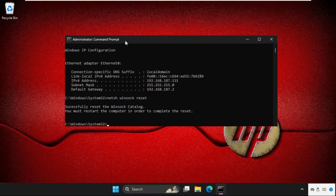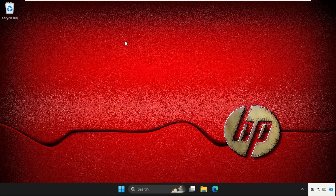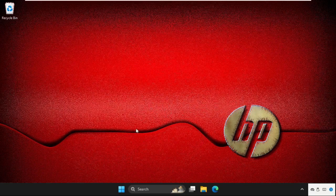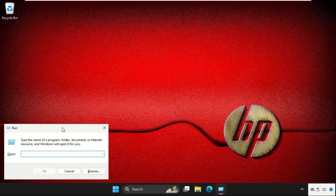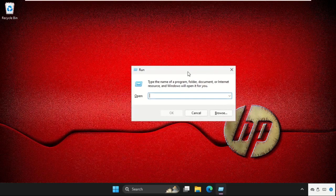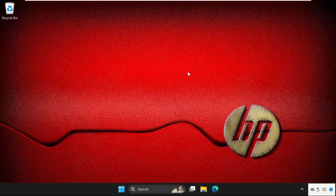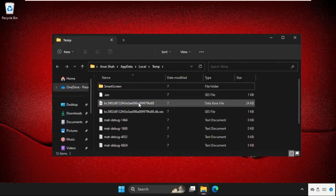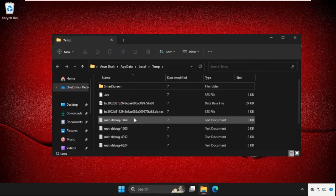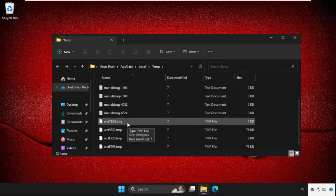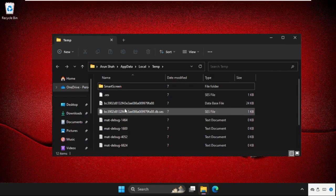Before that, we have to do one last method. Simply press Windows key plus R key together to open Run and type percent temp percent and hit enter. Here you will get multiple files and folders in the temp folder.